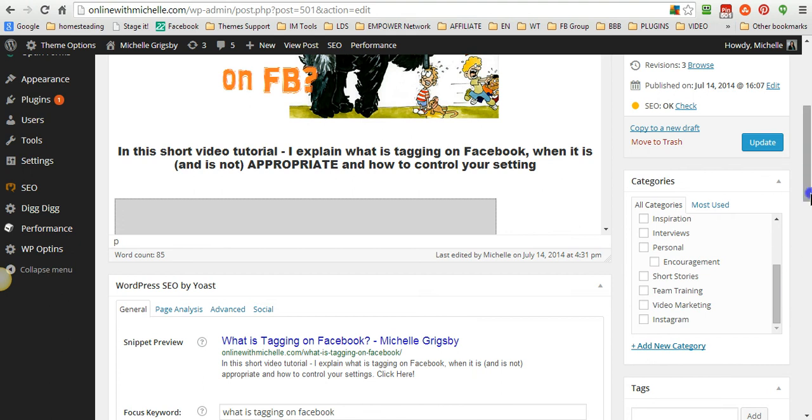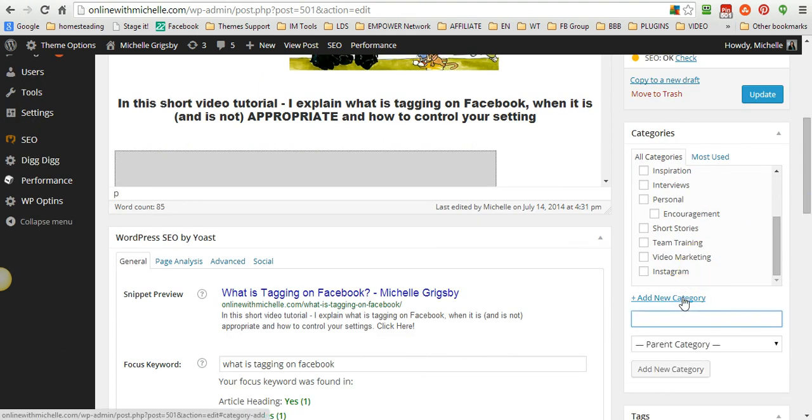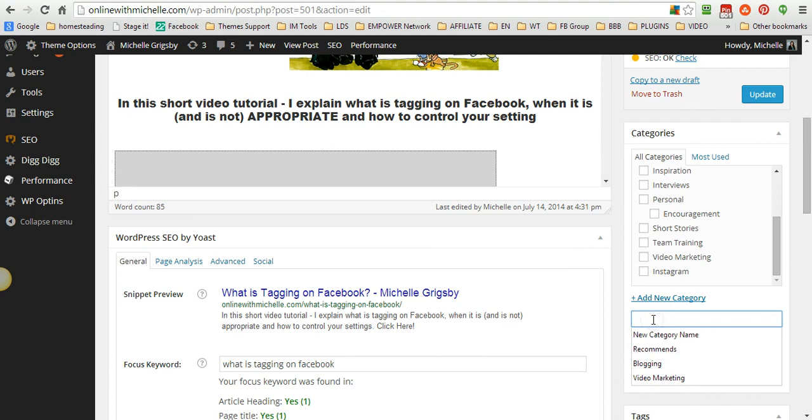And I might want to put here, you know, humorous post or something like that.